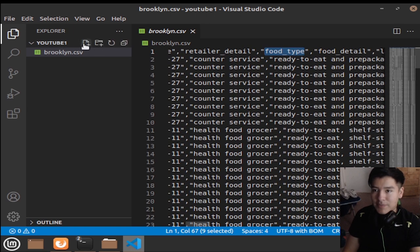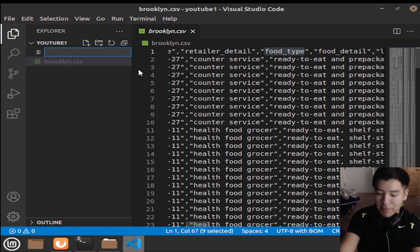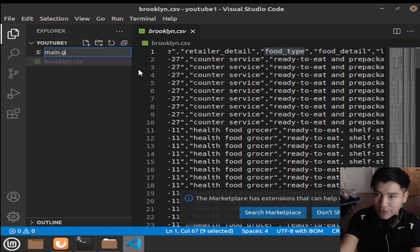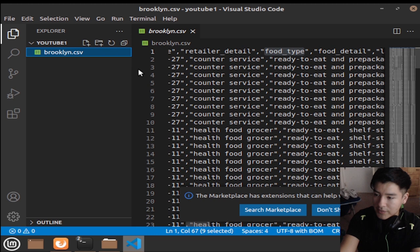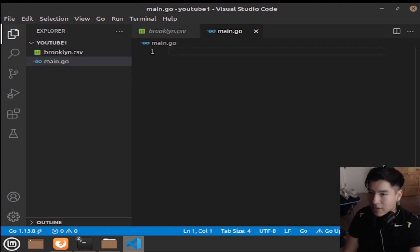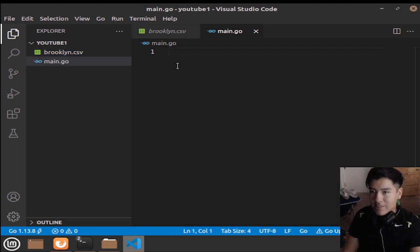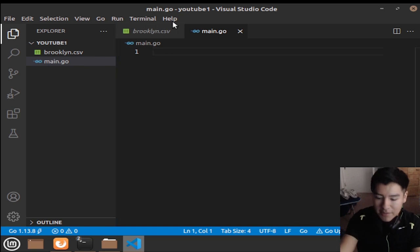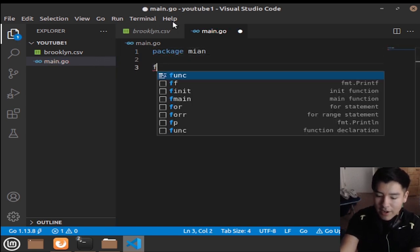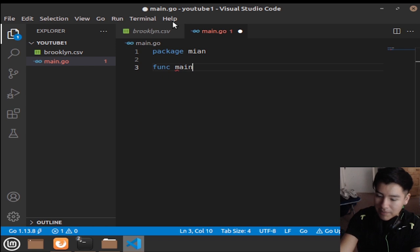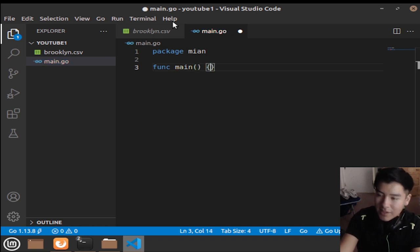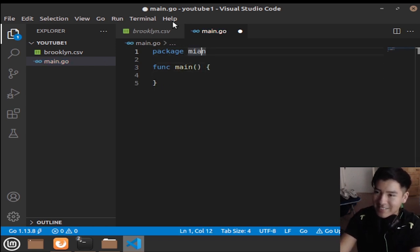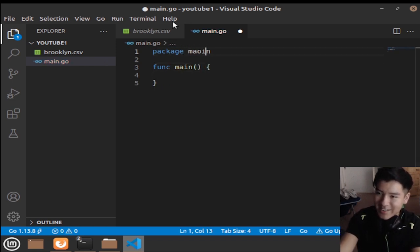We're going to open up Visual Studio Code and make the main.go file. We'll set up our package main and our func main — I just caught a spelling mistake there.